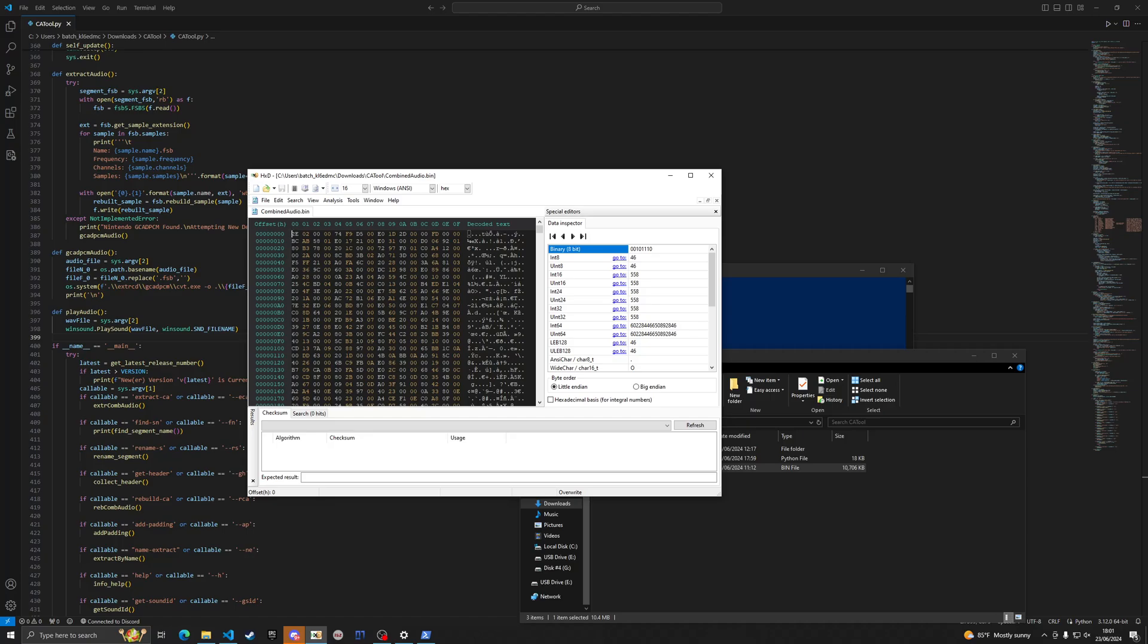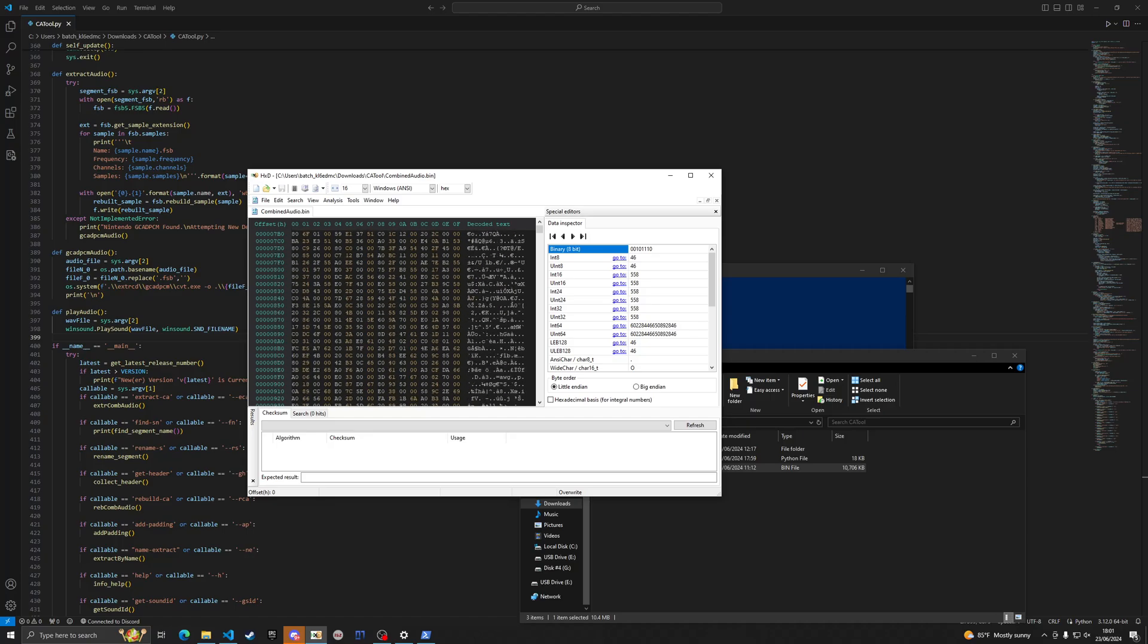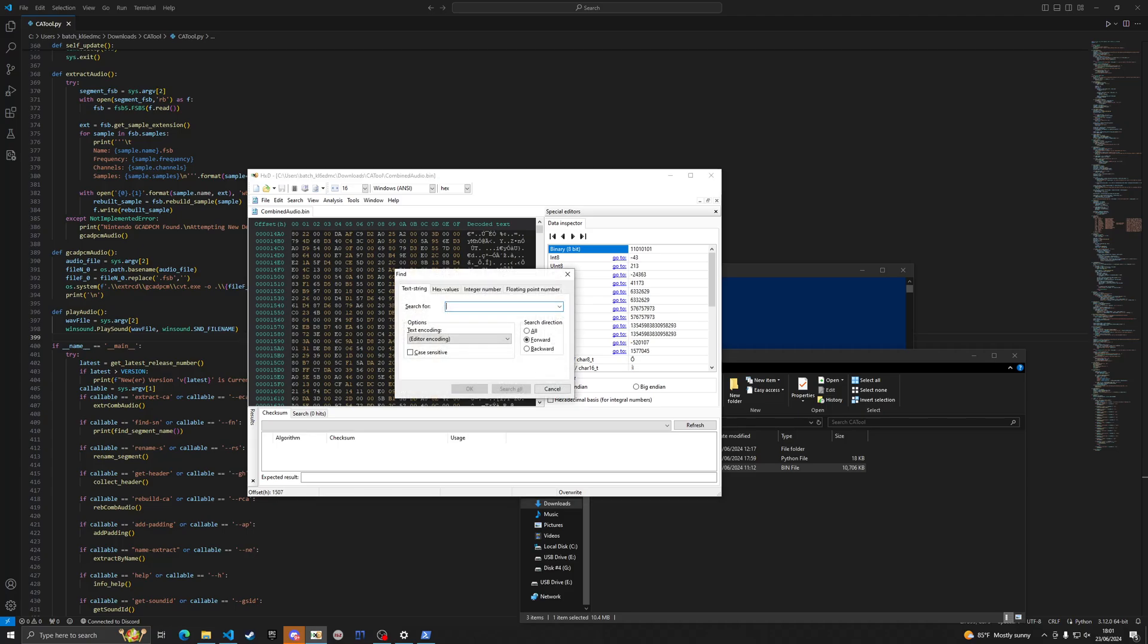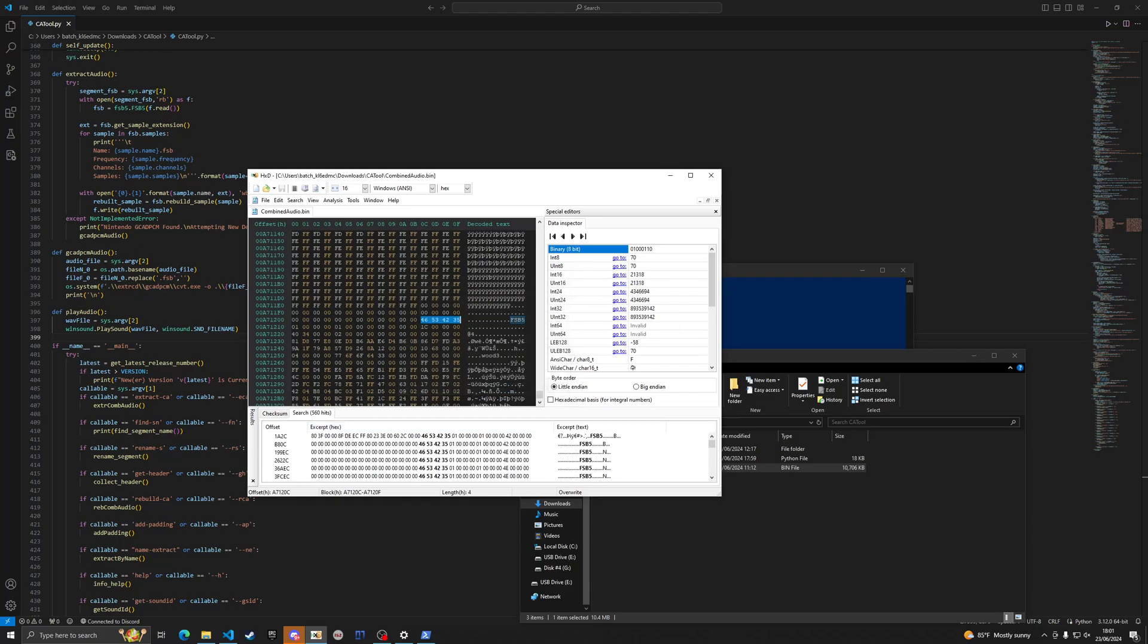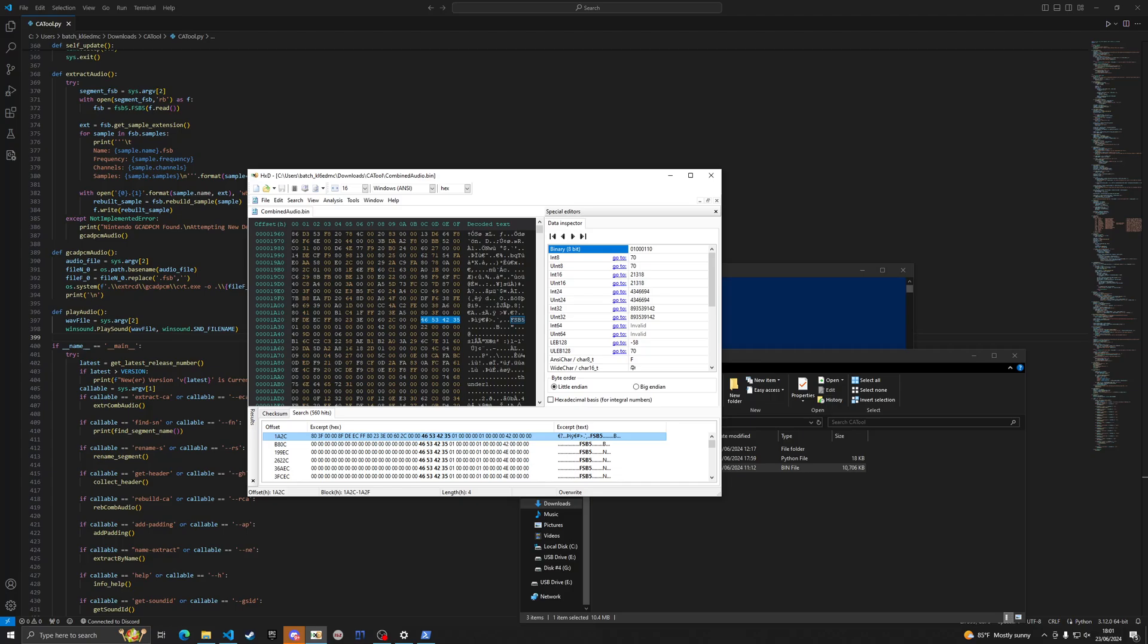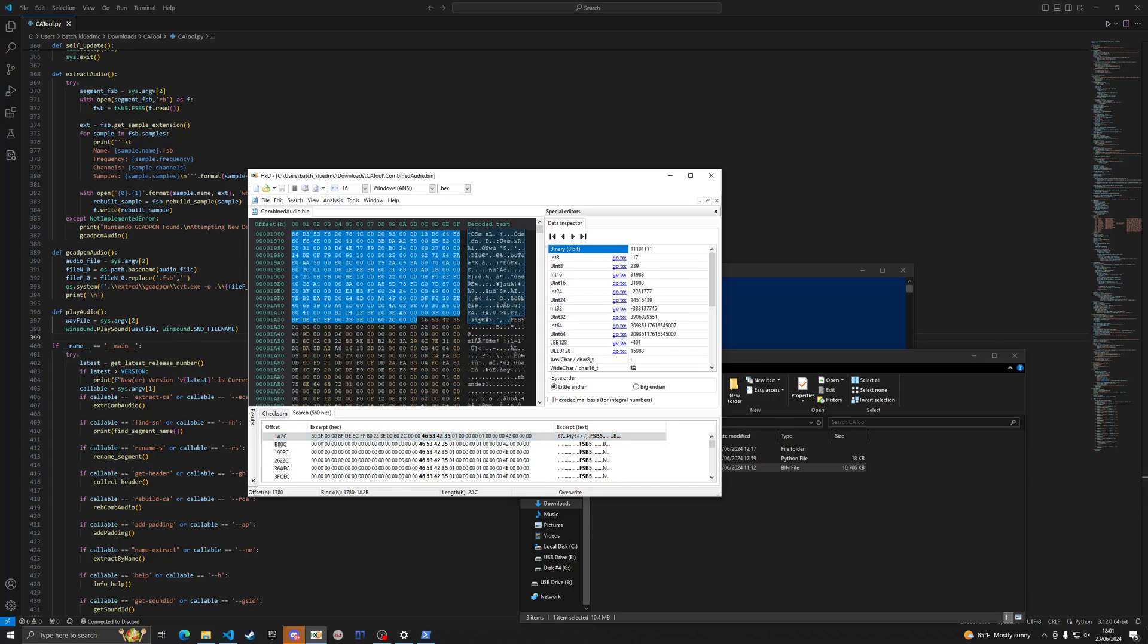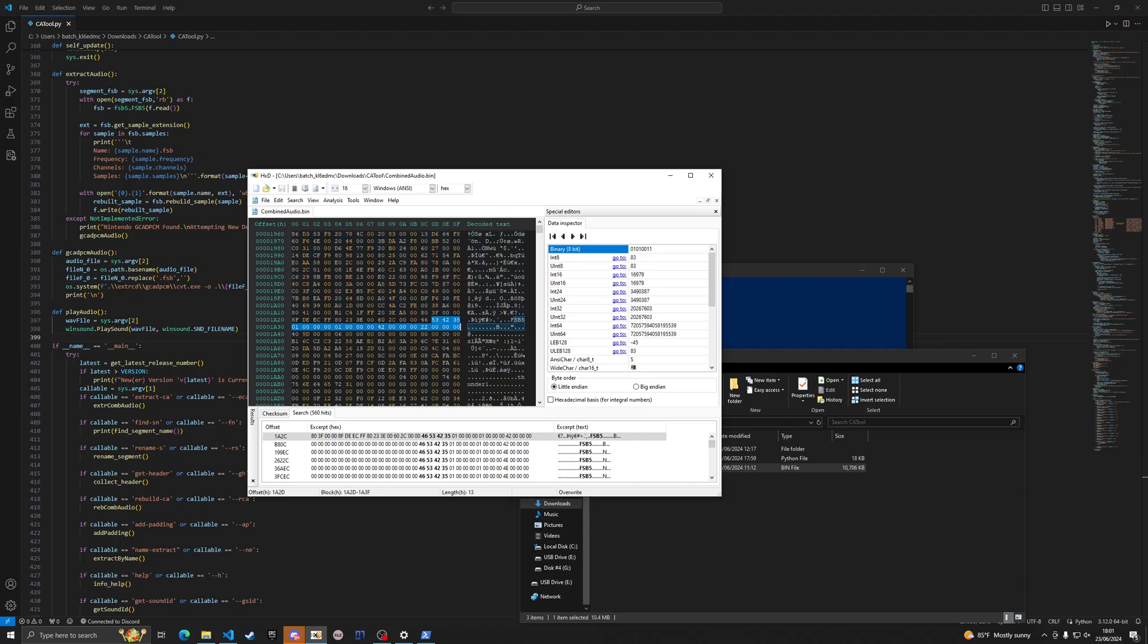This installable or this program right here lets you view the binary data of every file that you would ever want to. For this right here we're going to go back to CA tool and just throw in combined audio. This is an example again. If we click Ctrl+F we can look for a string and I just want to search for the one all the way up at the top.